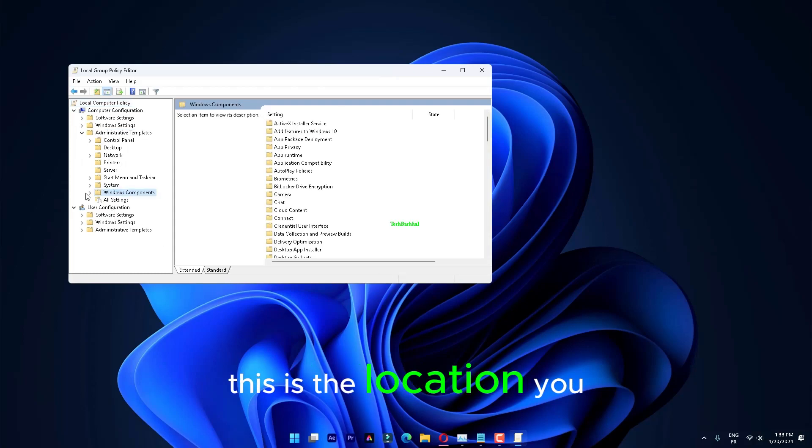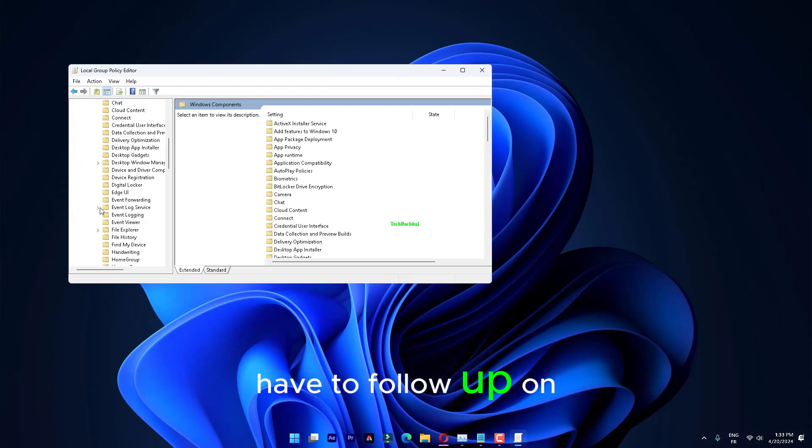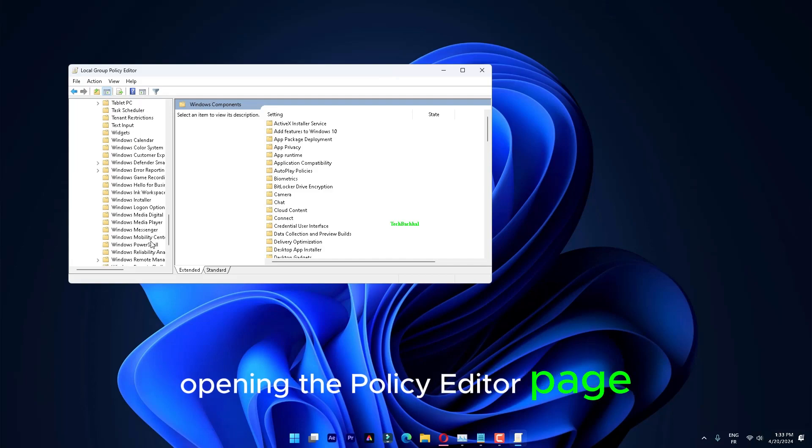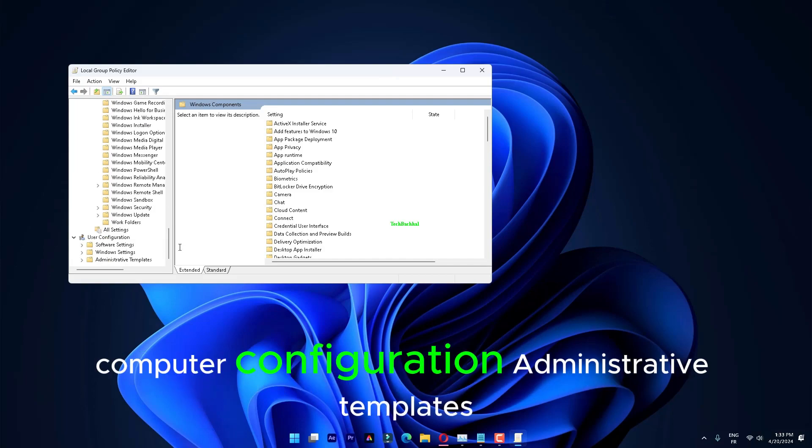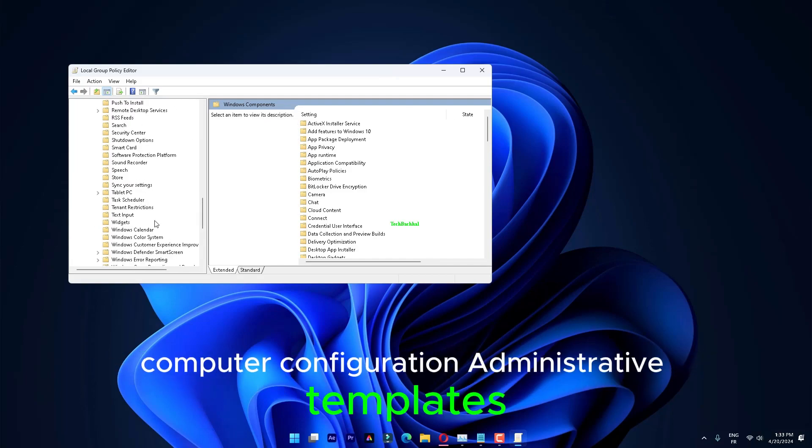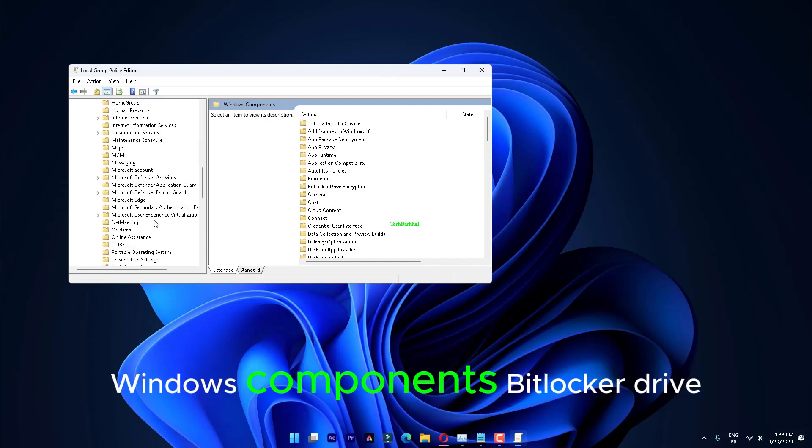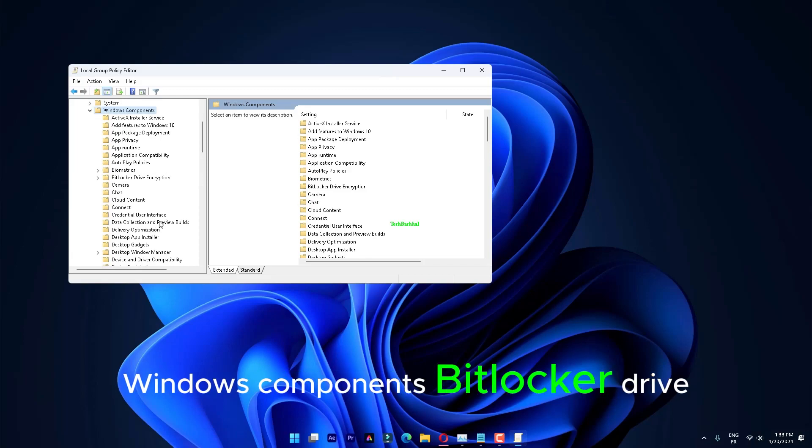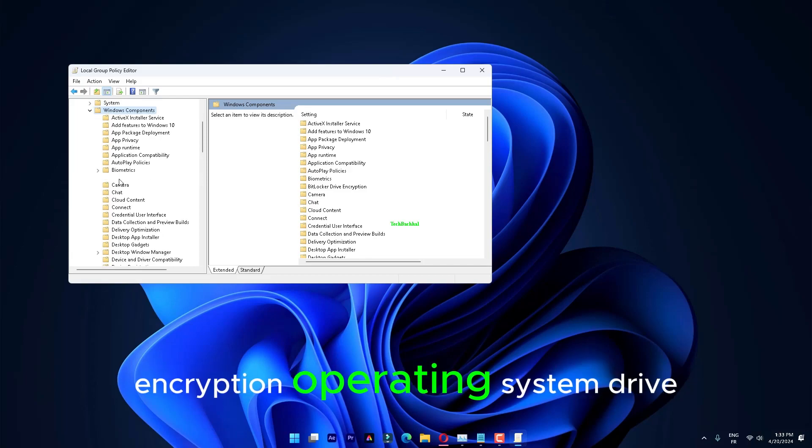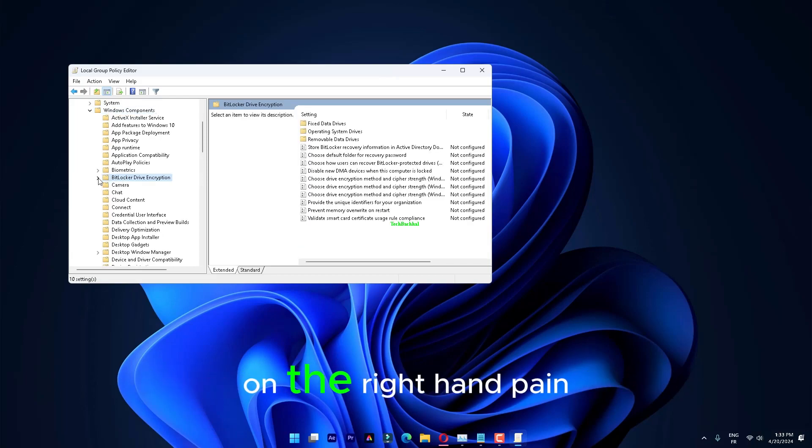This is the location you have to follow up on opening the policy editor page. Computer Configuration, Administrative Templates, Windows Components, BitLocker Drive Encryption, Operating System Drive. Now, click on the right pane.